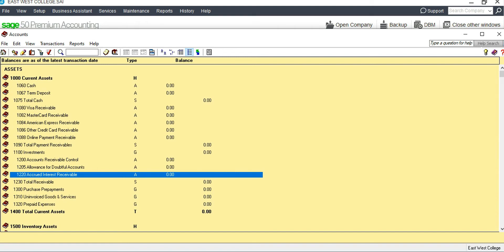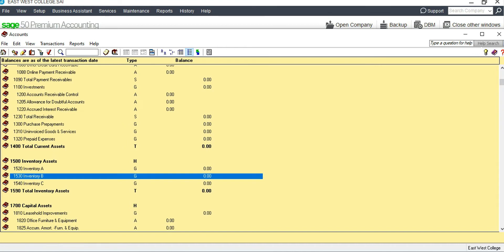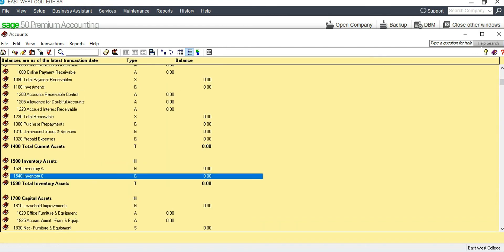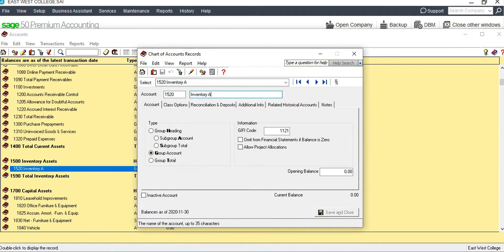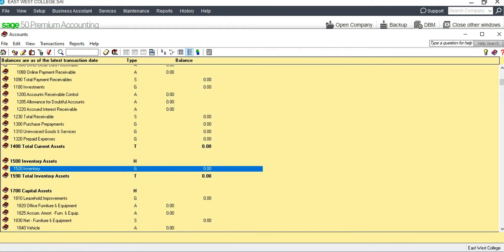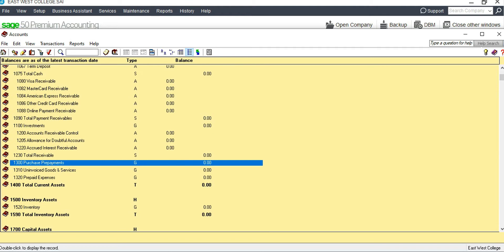Now let's check for inventory. Under inventory assets there are three types — Inventory A, B, and C — so we'll delete Inventory B and Inventory C, keeping only Inventory A and renaming it simply as 'Inventory.' For deposits, since they are current assets, we can rename another account as 'Deposits.' Deposits are different from prepayments, so we rename that account as 'Deposits.'